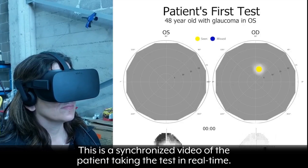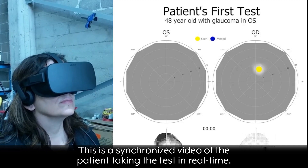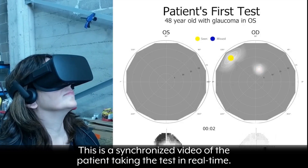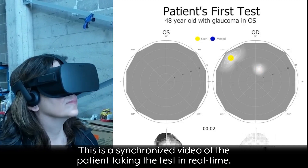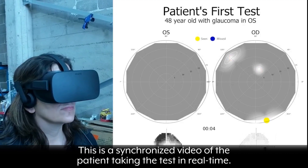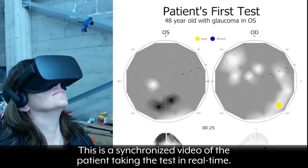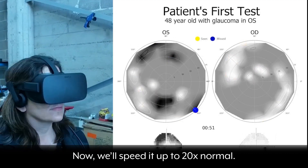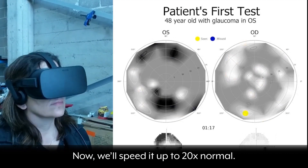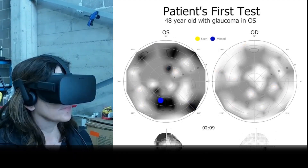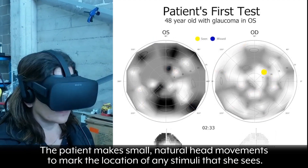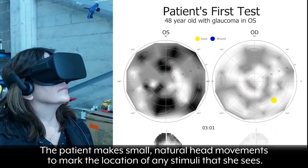This is a synchronized video of the patient taking the test. This view is in real time. Now we will speed it up to 20 times normal. The patient makes small natural head movements to mark the locations of any stimuli that she sees.